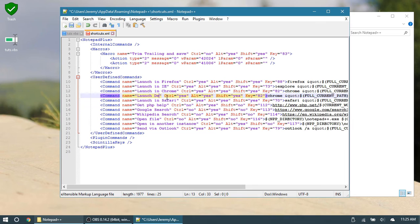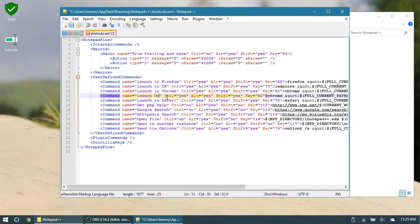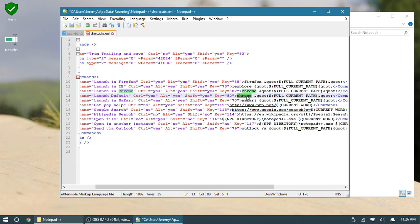So let's change the name of this to just say launch default. Again, you can have this say whatever you want. And if you were to specifically use this to run only VScript files, then right here where it says Chrome, you would actually use the Wscript.exe application.